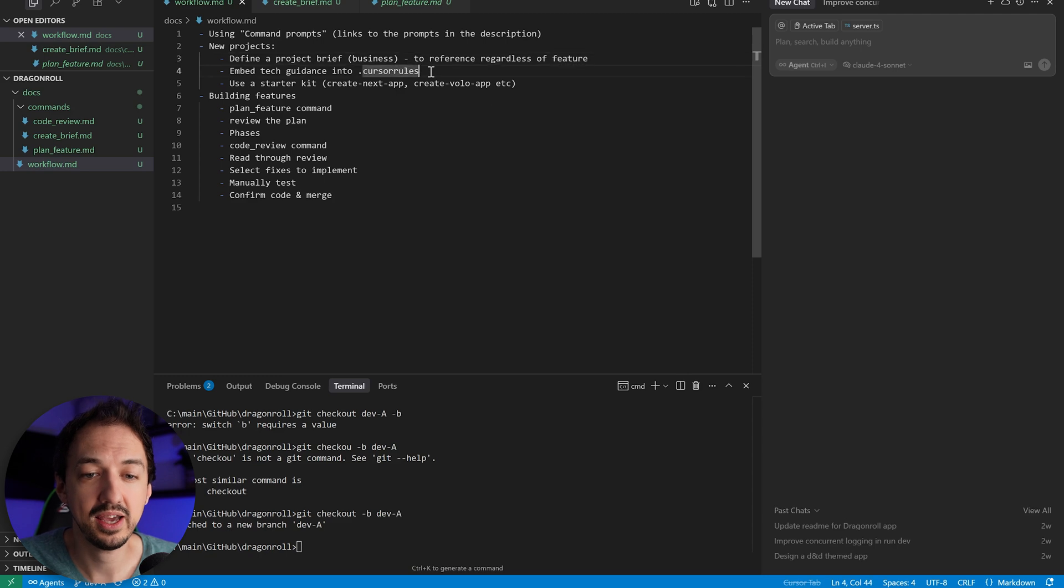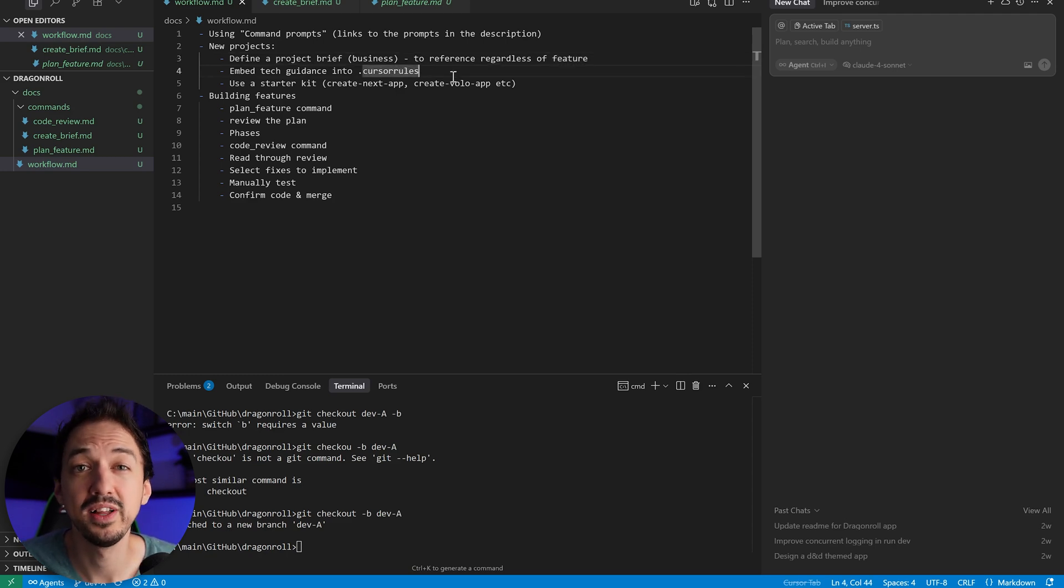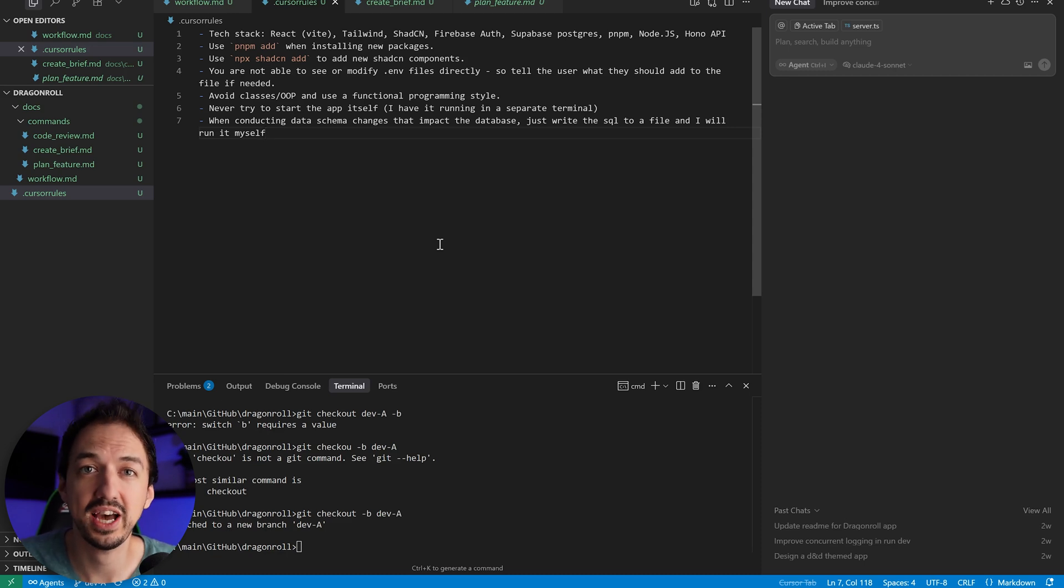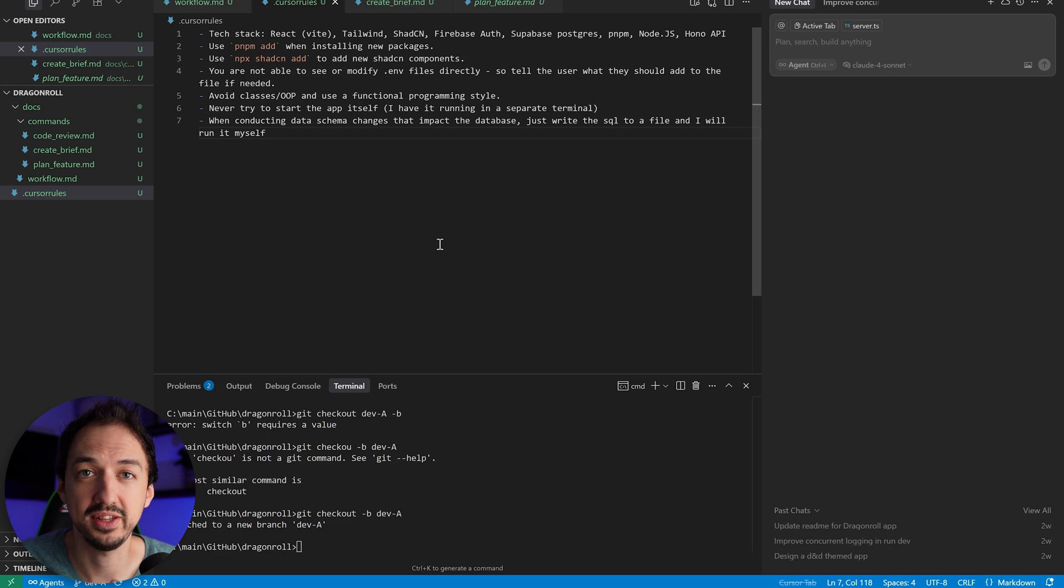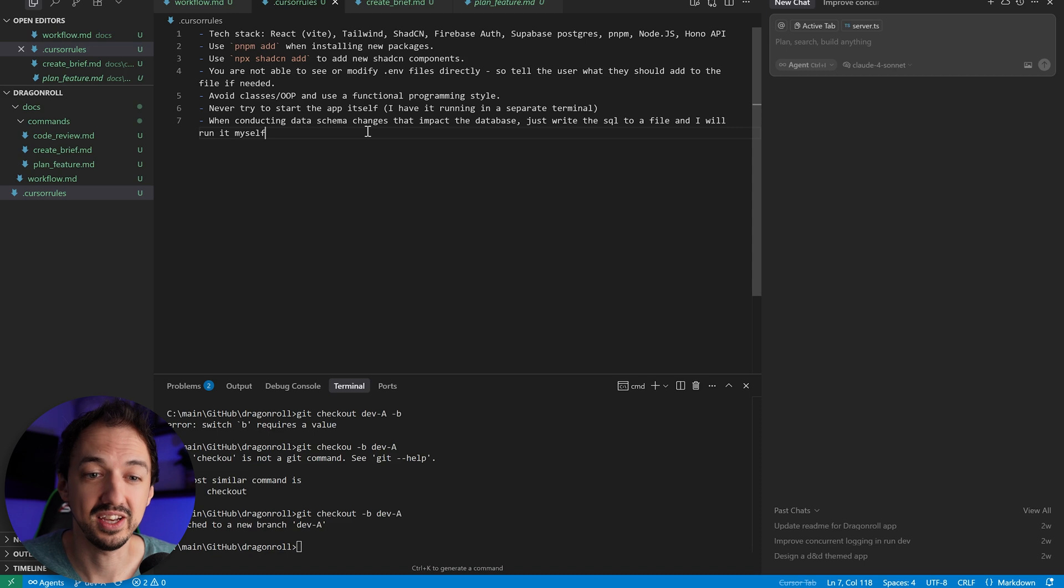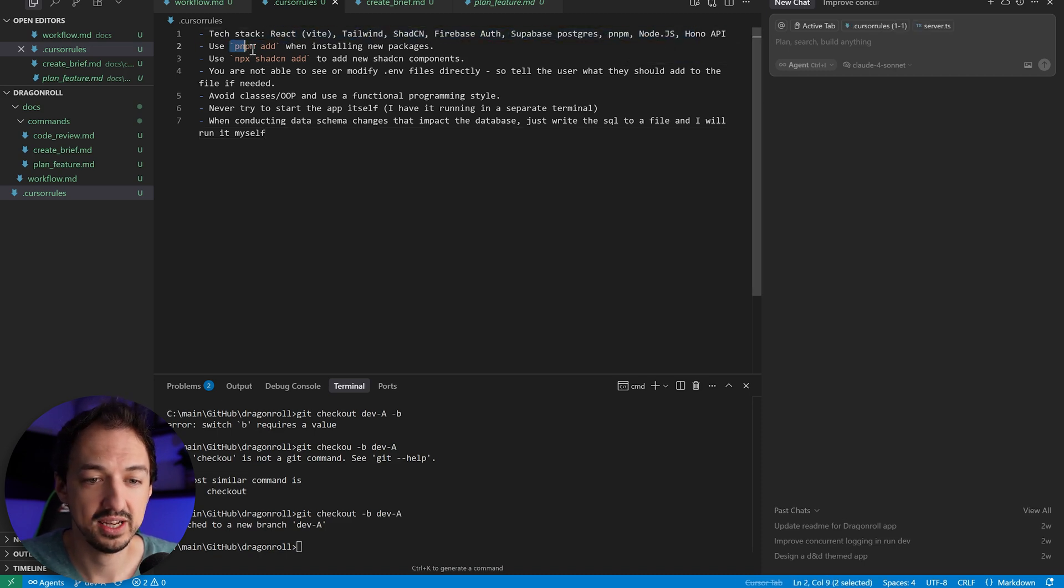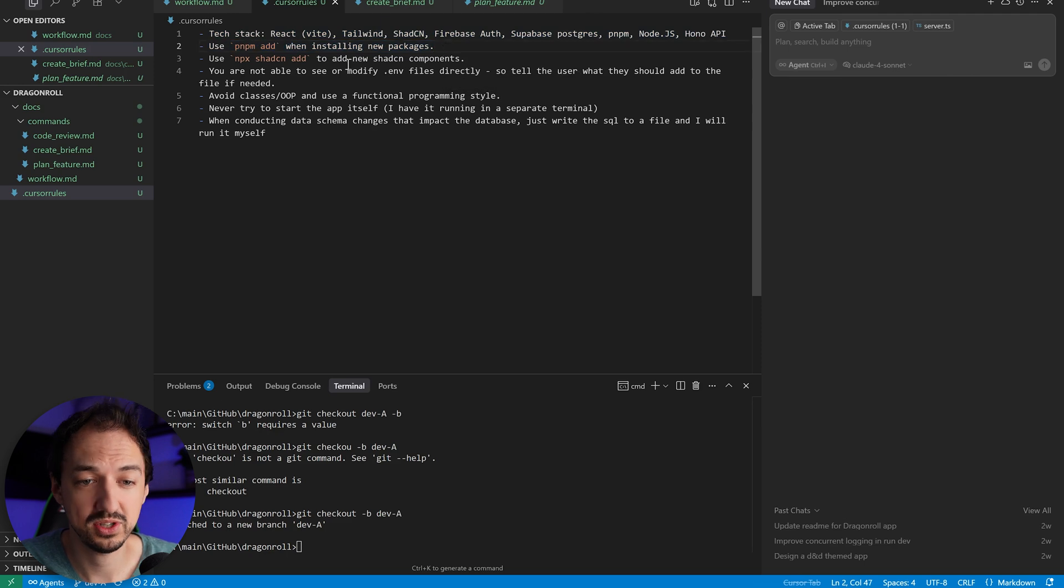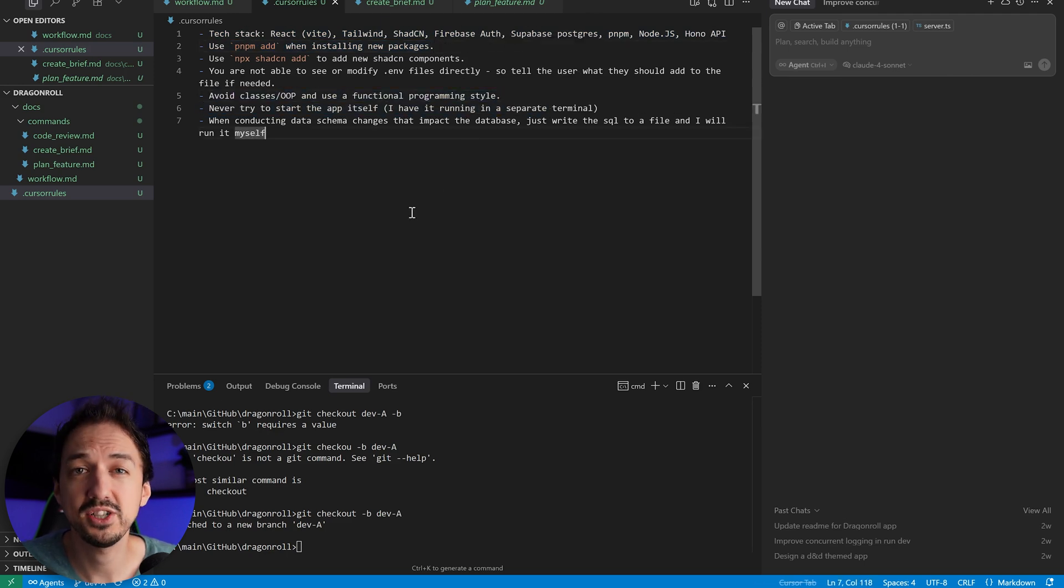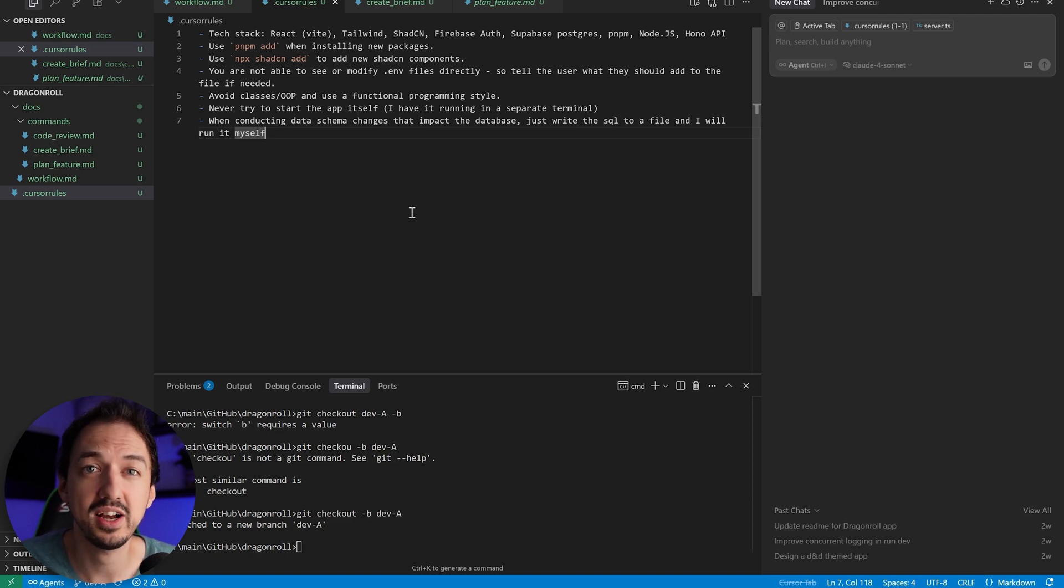Then I embed the technical guidance into the cursor rules file. The cursor rules file is a set of instructions that cursor follows in every single chat that you have with it. So I like to put the technologies that I'm using in here, because it's going to make sure that everything that we build is built consistently. For example, I give it a list of technologies that I have in here. I tell it what command to use to install new packages. I tell it to use a functional programming style.